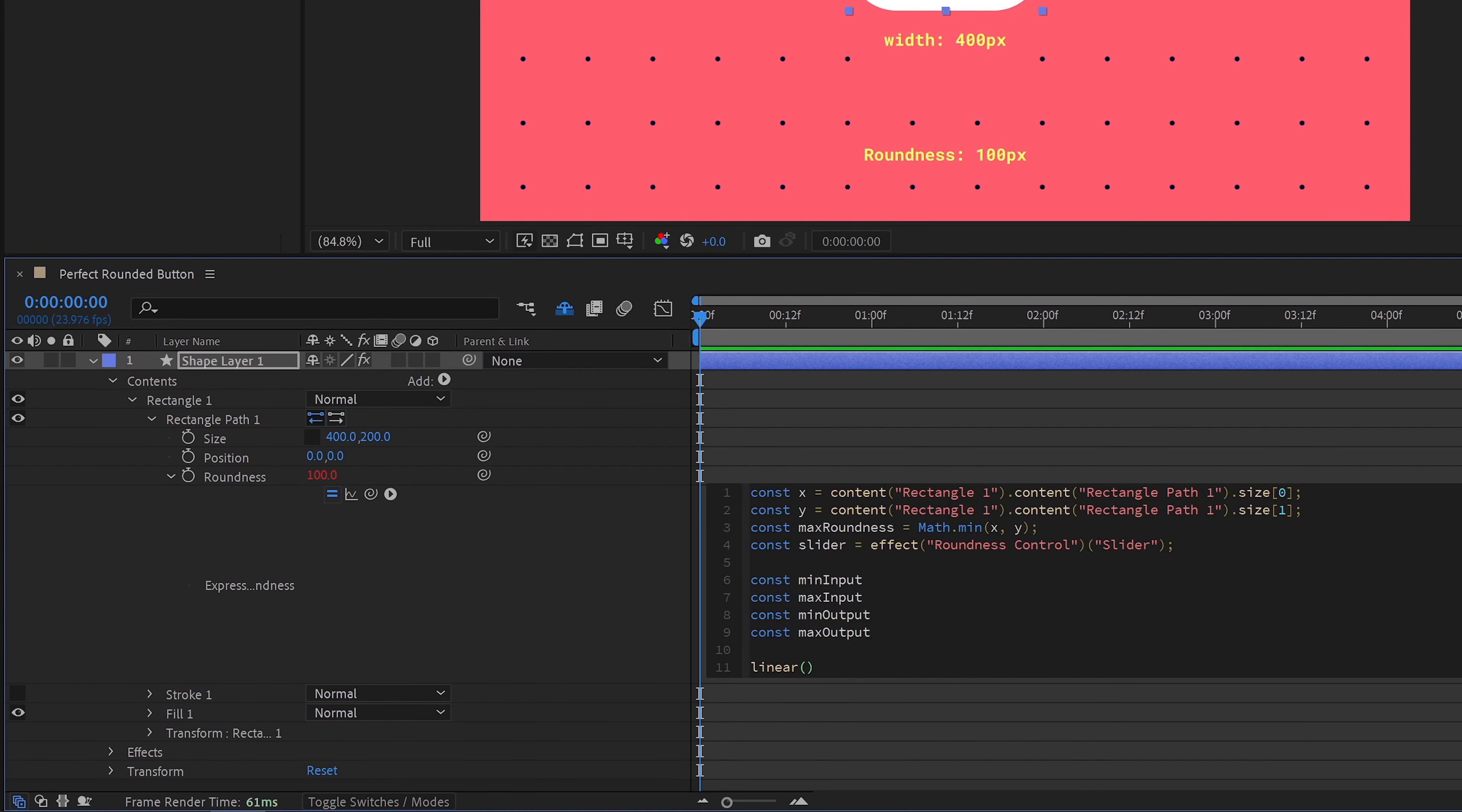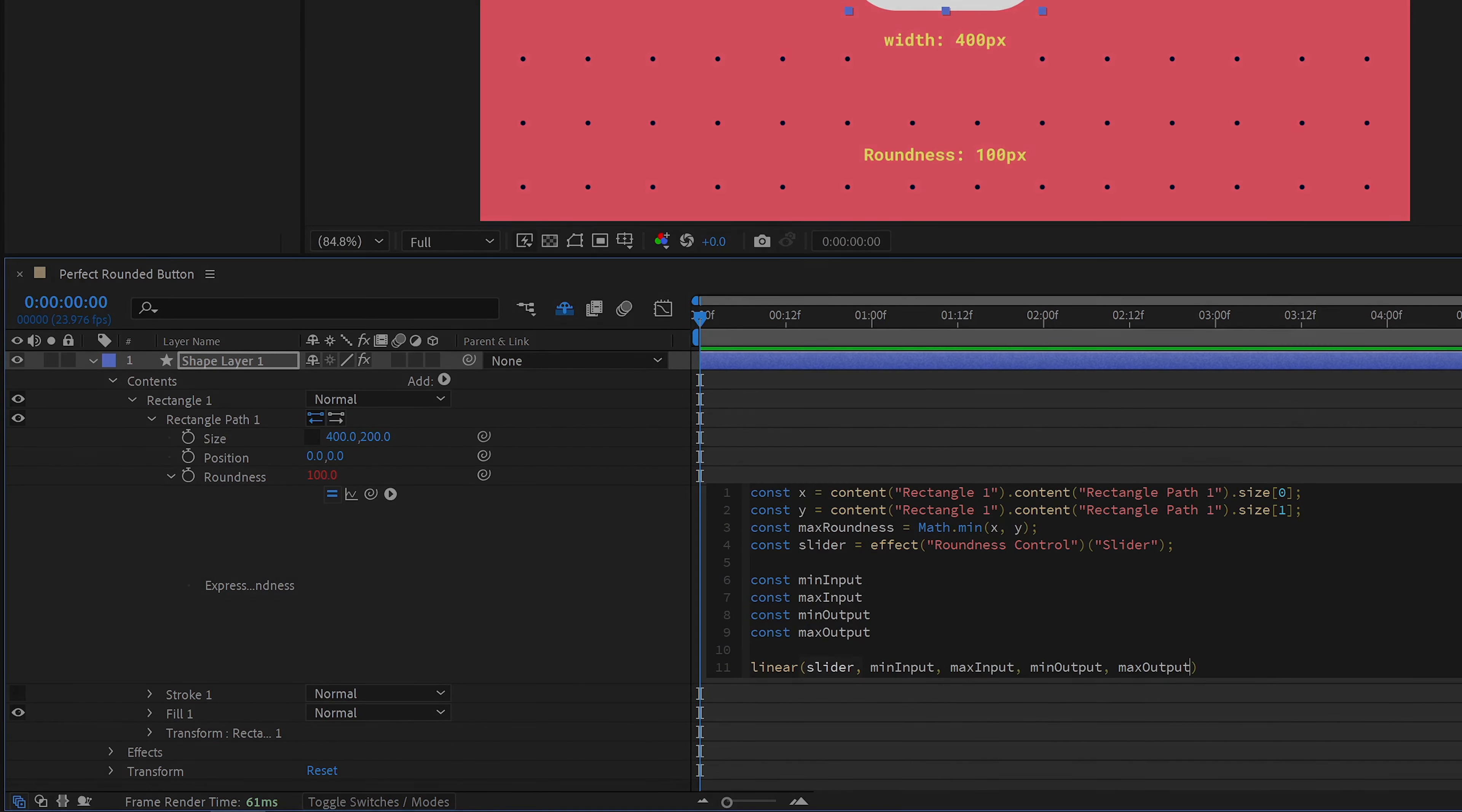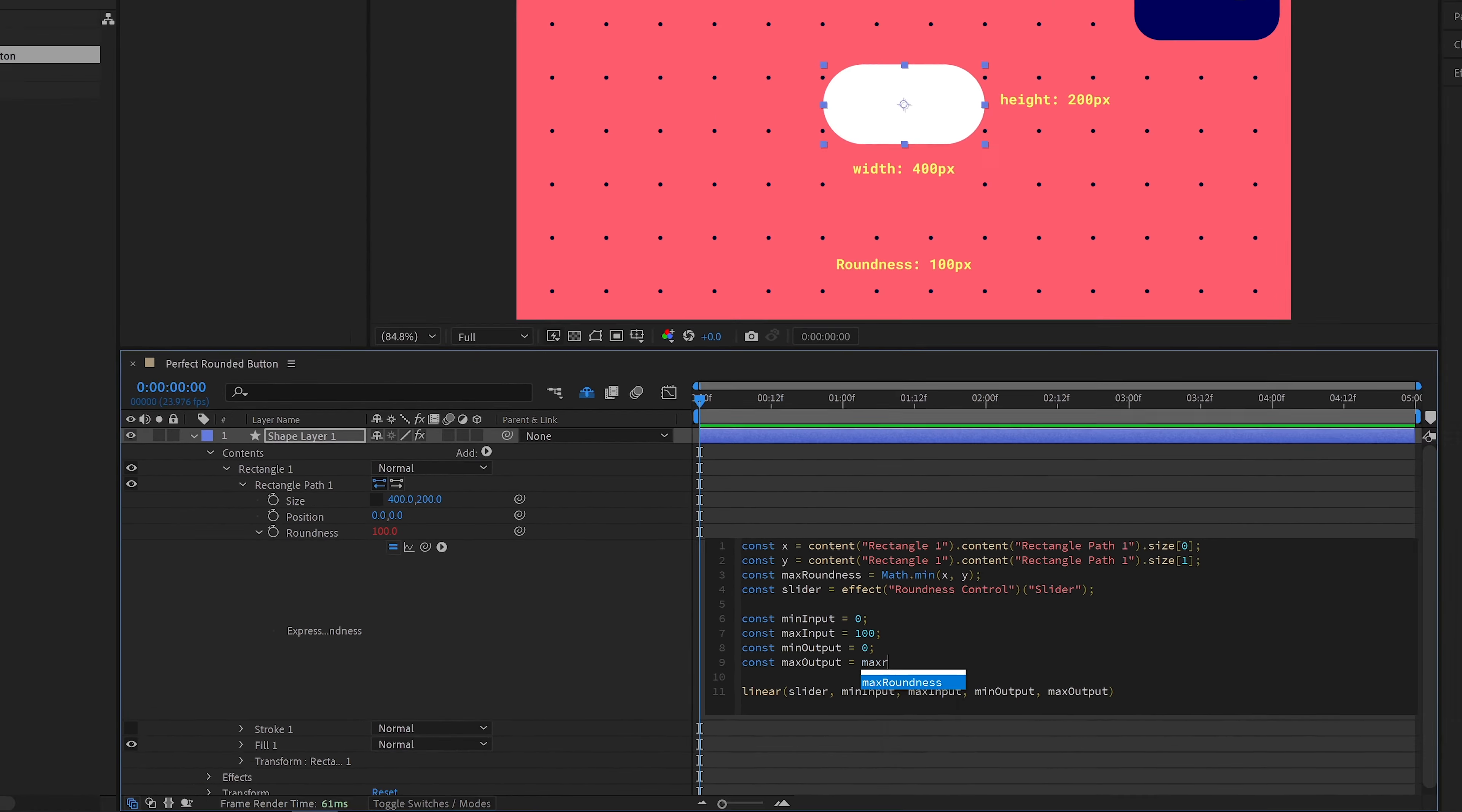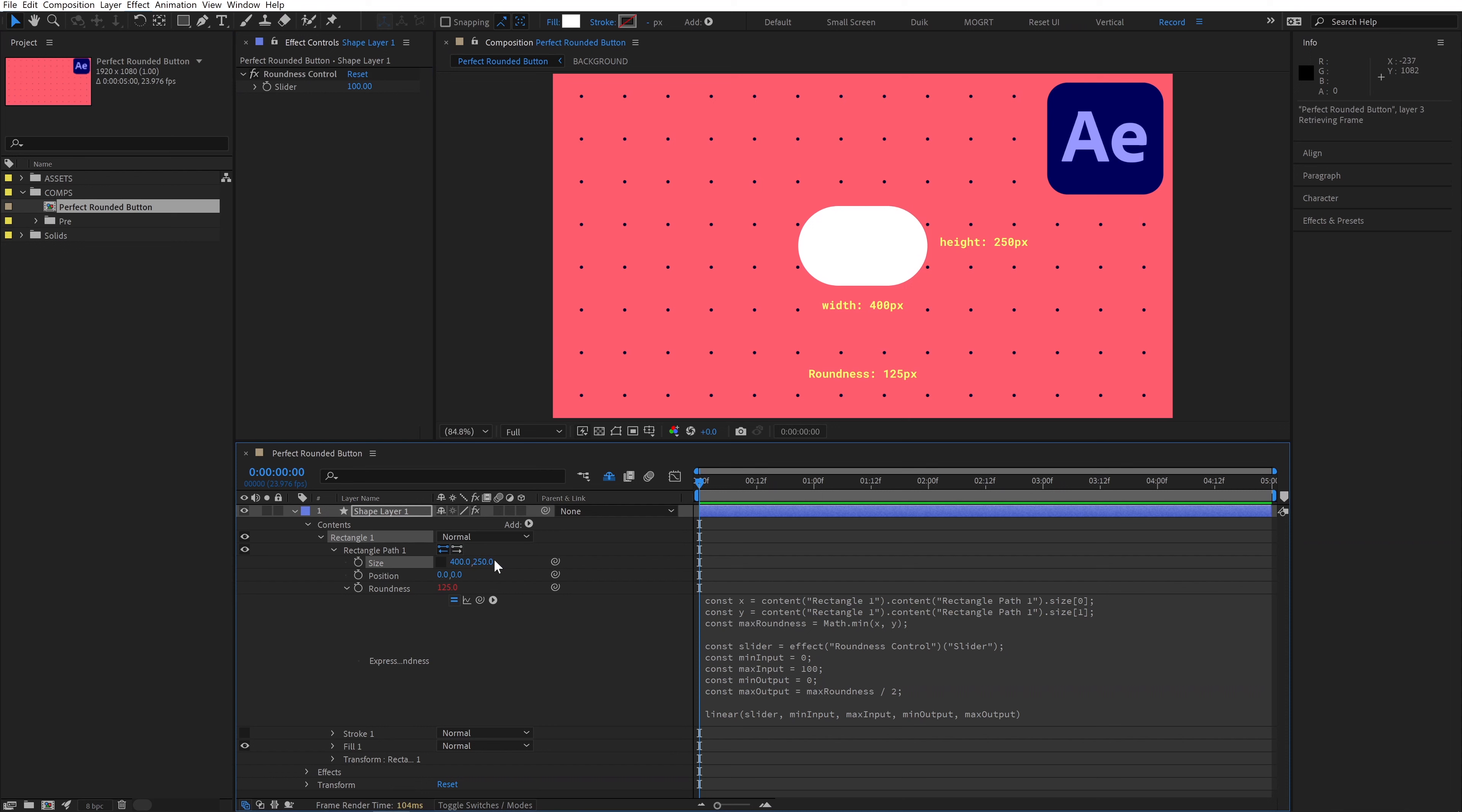Then at the bottom we use linear. Linear can take five parameters, so we'll add all five of our variables that we've created, separated by commas. The way that you read this is, as slider goes from the minimum input to the maximum input, remap that range to the minimum output and maximum output. So let's input some actual values so we can see. Define min input as 0, max input as 100, min output as 0, and max output should equal max roundness divided by 2. Now as our slider goes from 0 to 100,